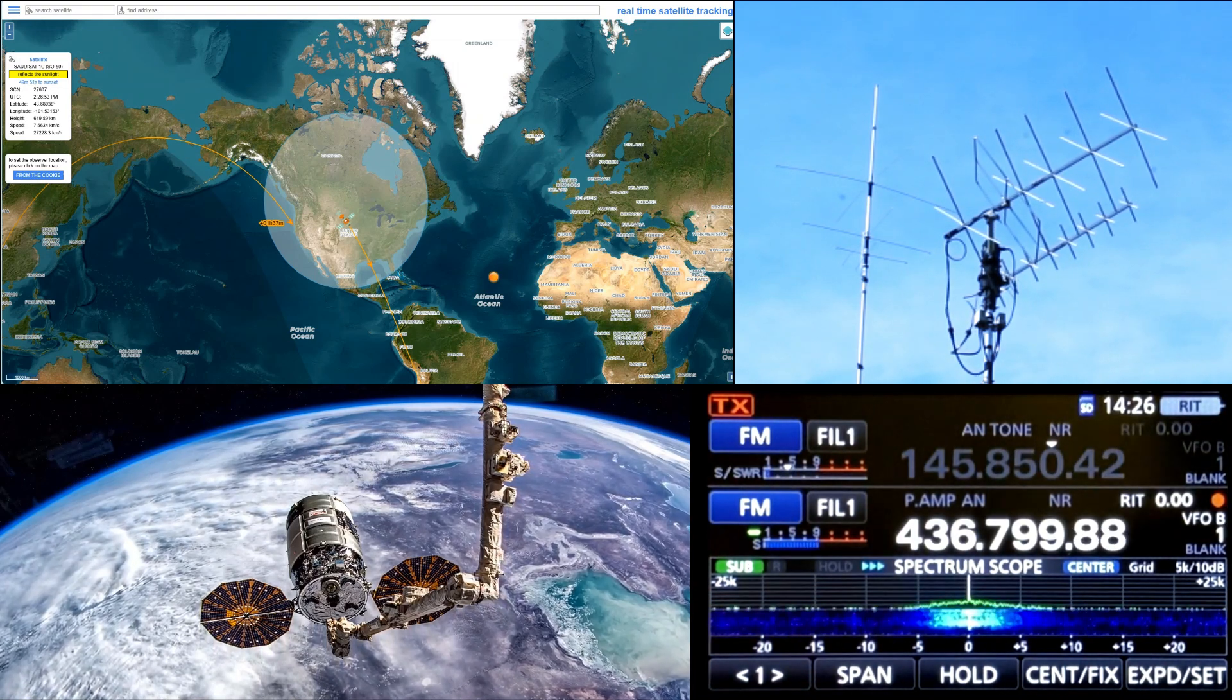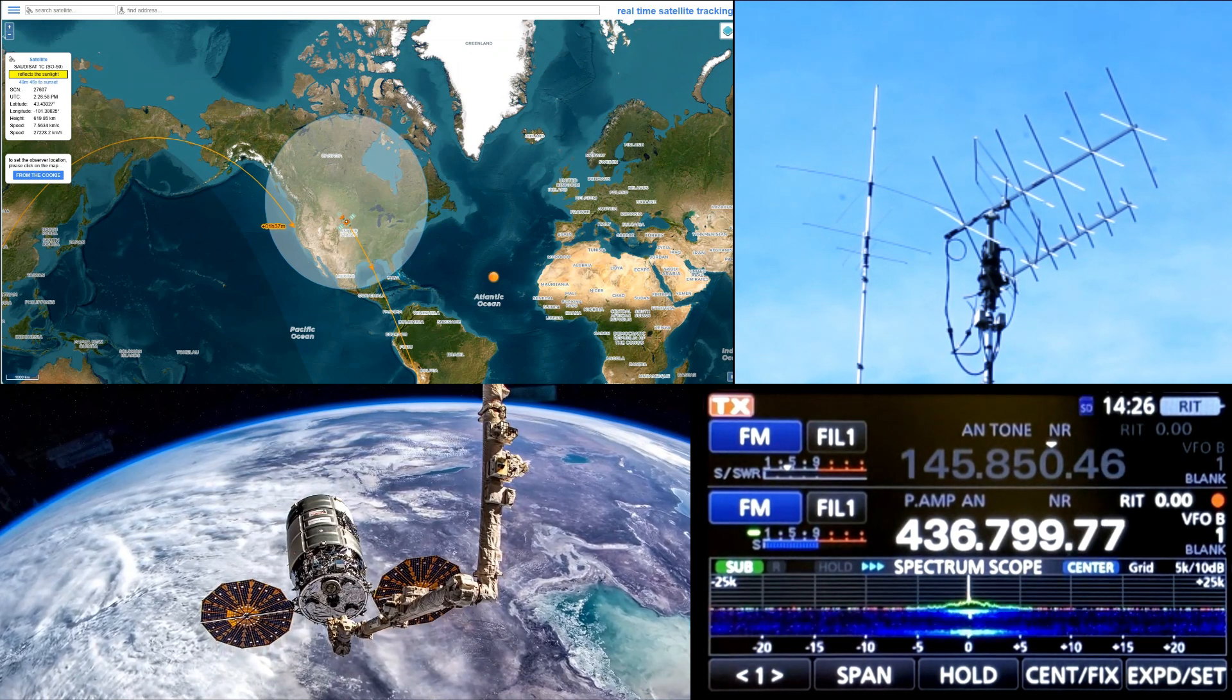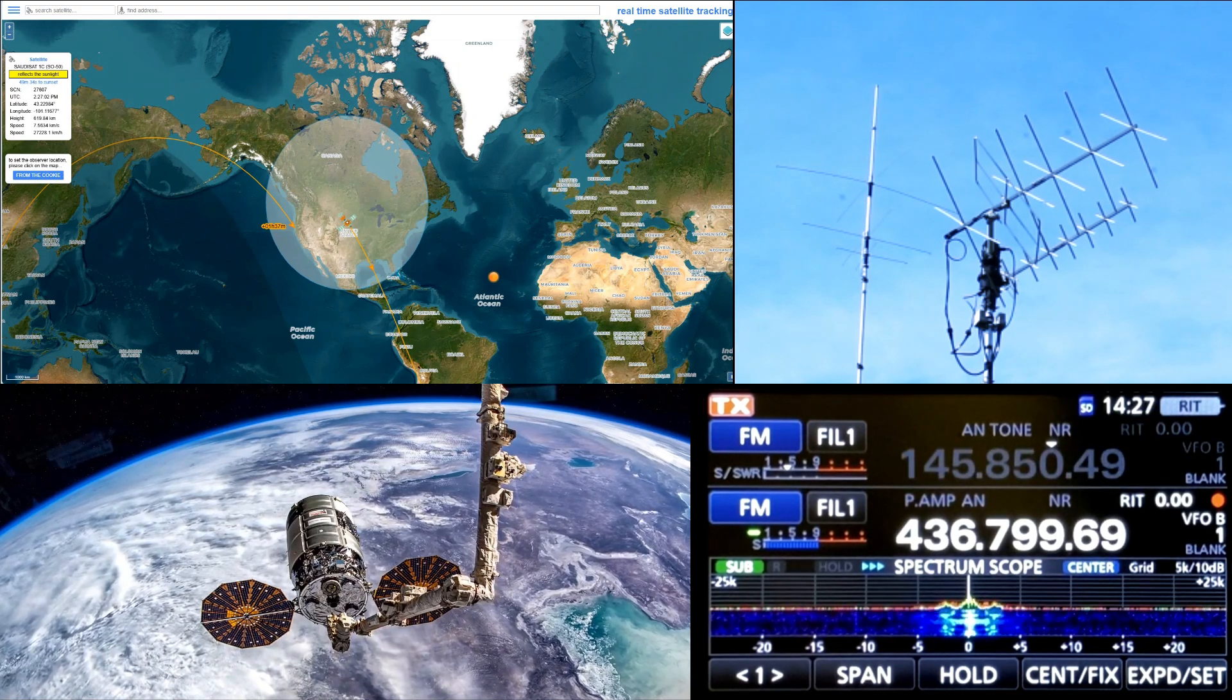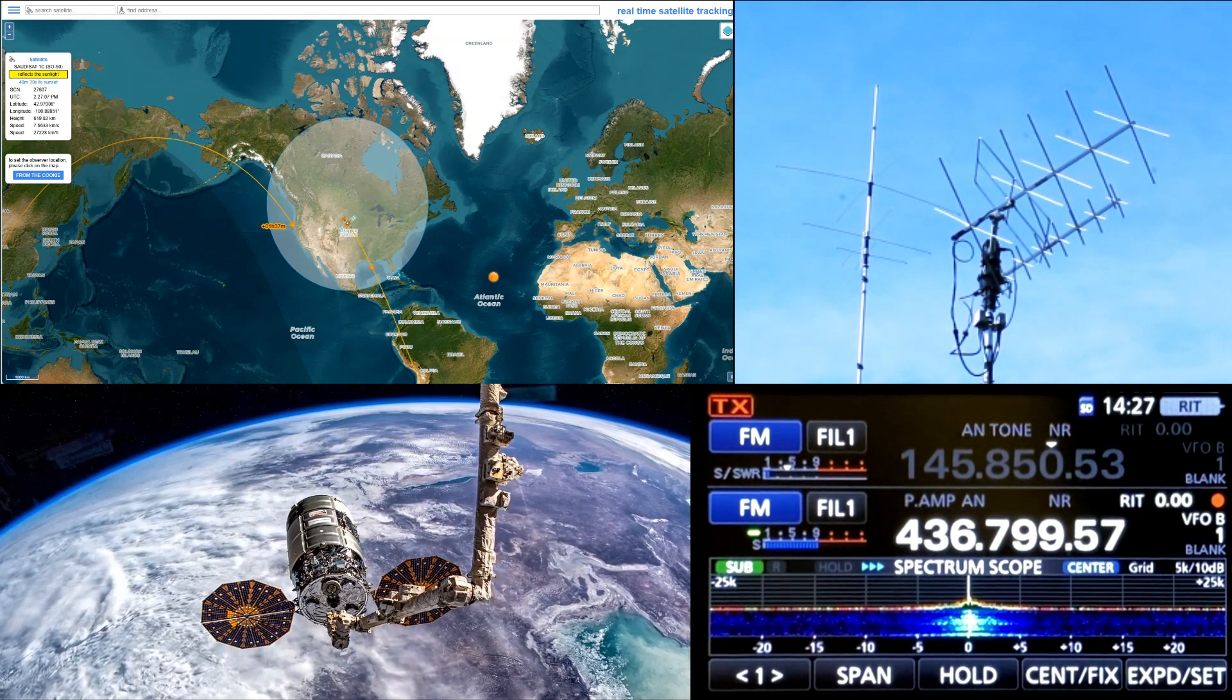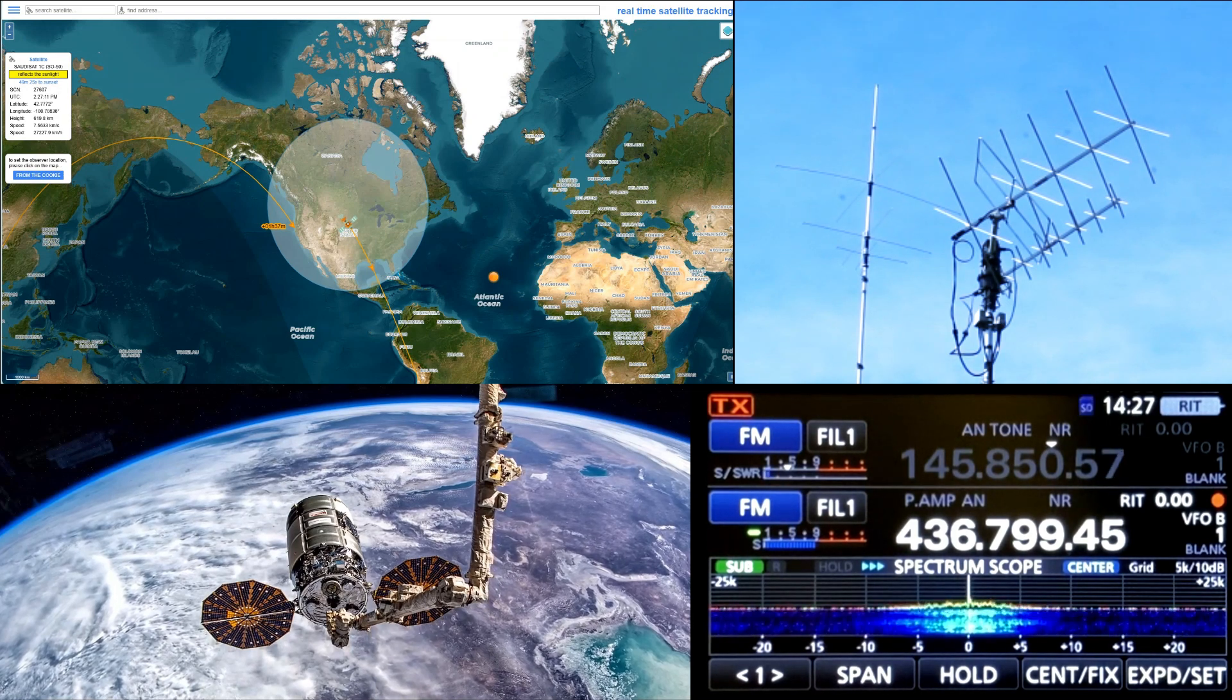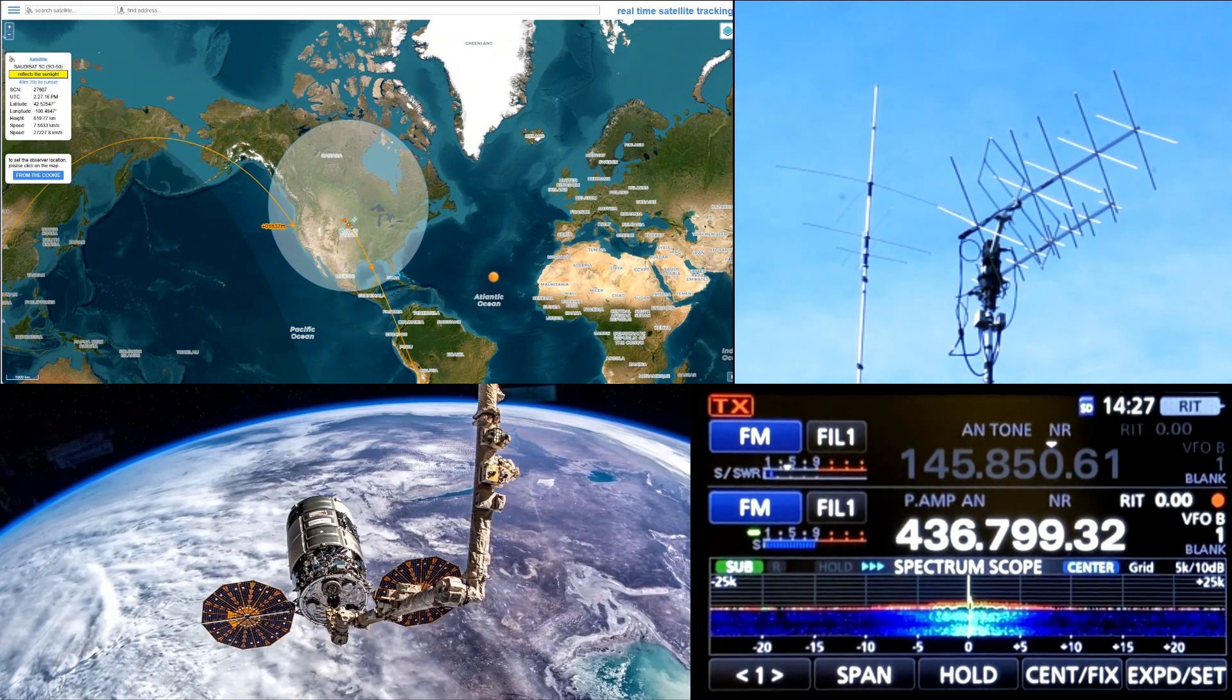Hello satellite. Whiskey Delta 5 Echo November Hotel. Morning, Steve. Whiskey Delta 5 Echo November Hotel. KC0ECQ. Kilo Tango 8 Oscar Echo Nancy 7-1. WD5ENH. Kilo Echo 9 Alpha Kilo India Echo November 6-3 QSL.